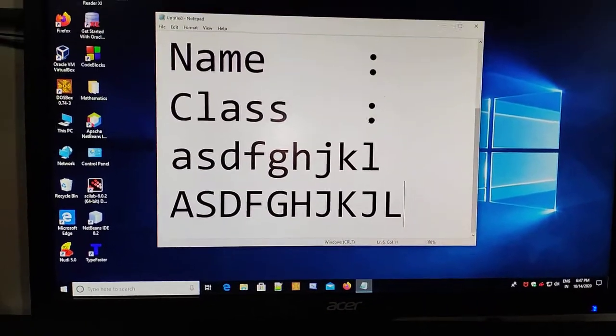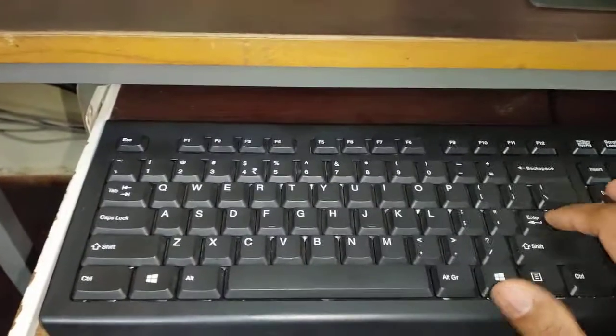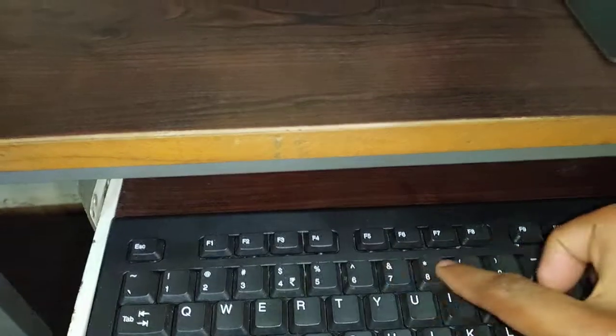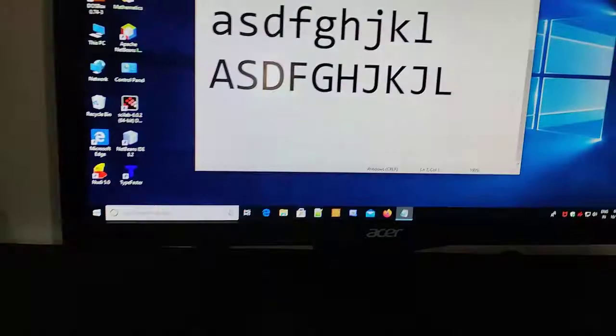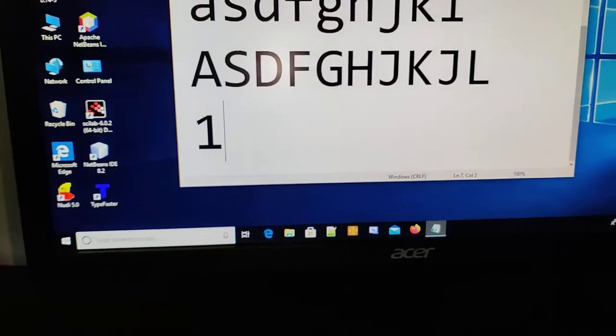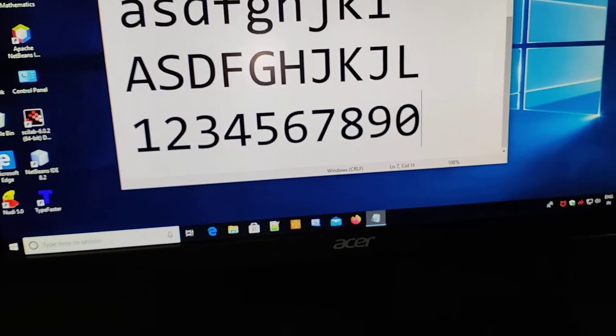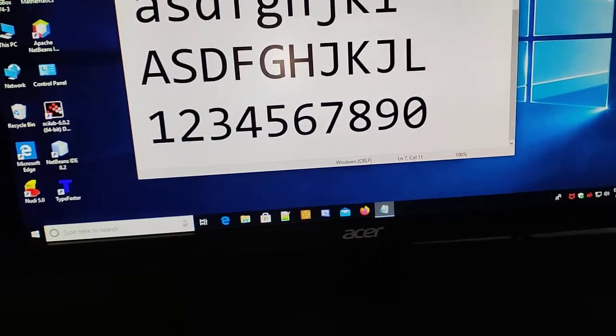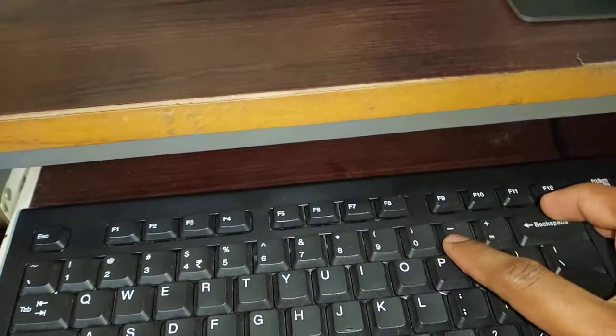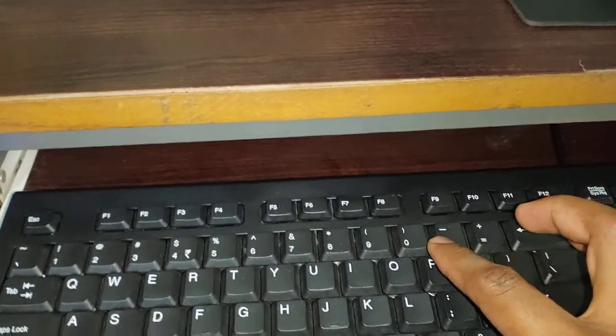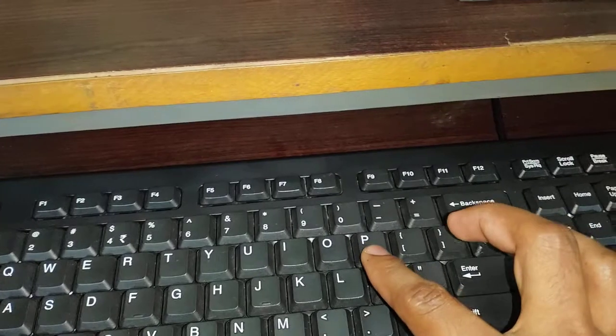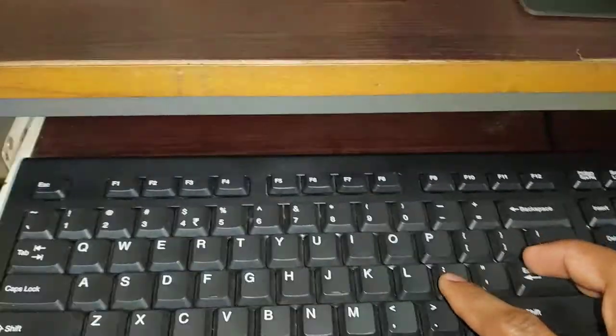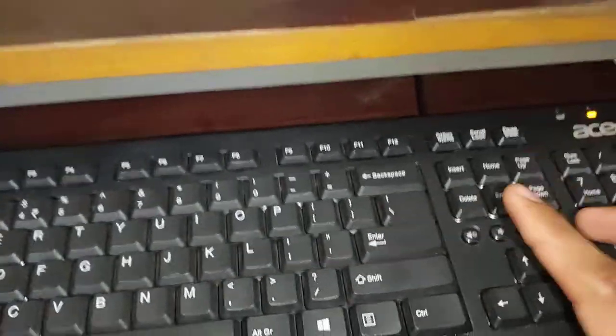Now let us try some numbers. If you want to type numbers, you can use these keys. Just press them. This is by typing these keys.